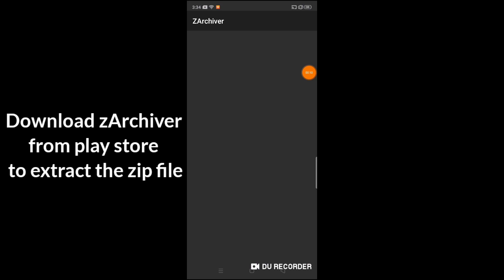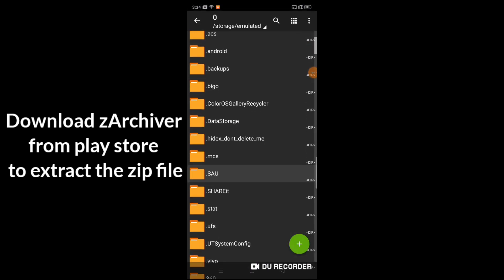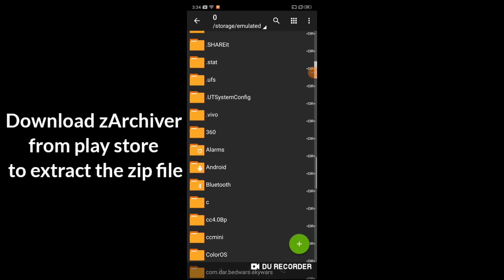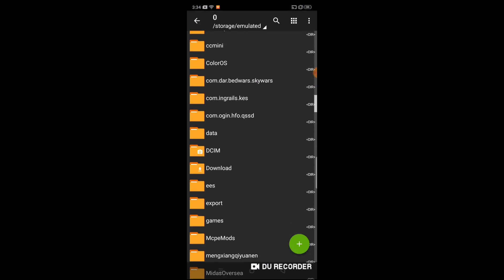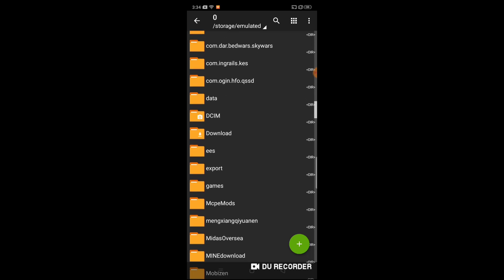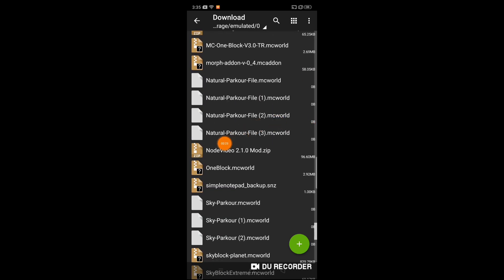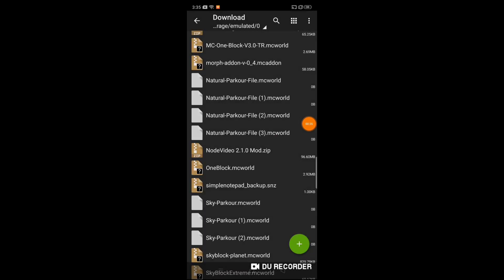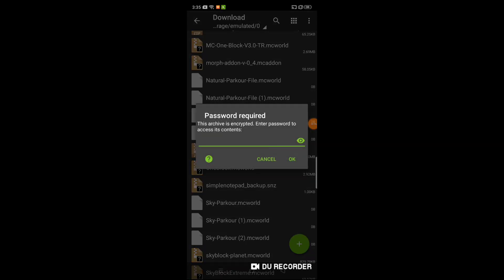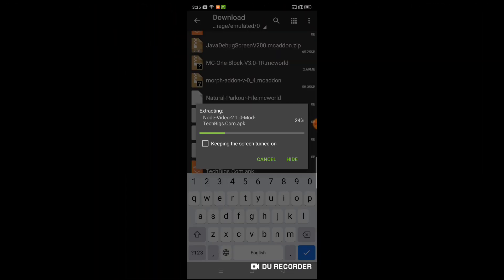Now open the ZARCHIVER app, then go to downloads. You can see there. Now click on Node Video and extract here. Extract it to a password. The password can appear anytime, so please watch carefully.